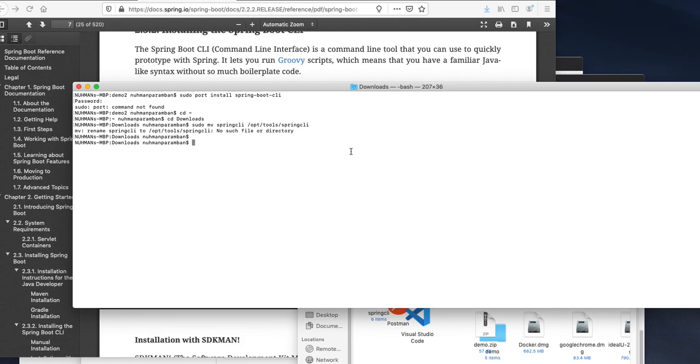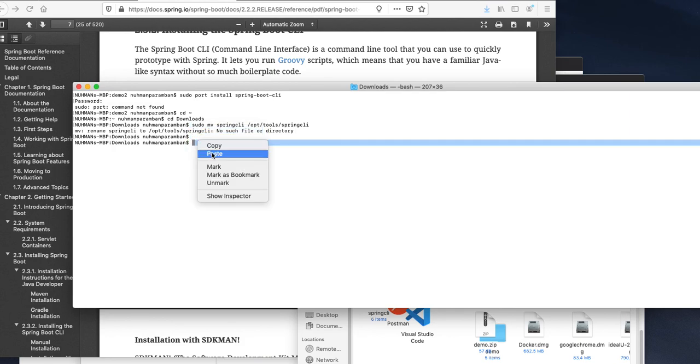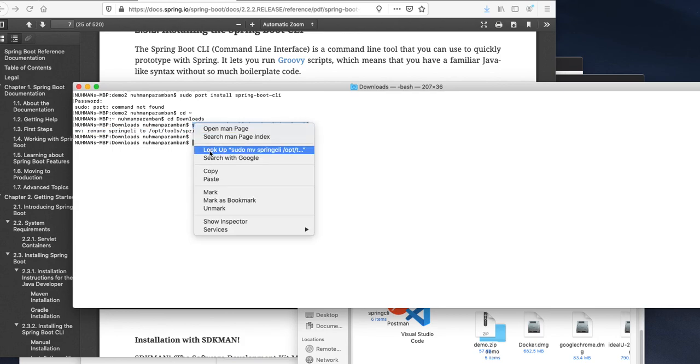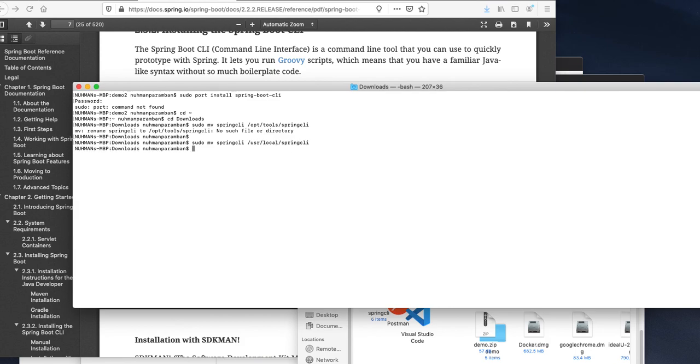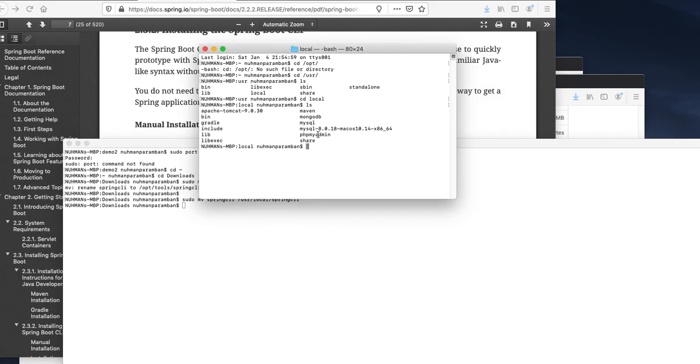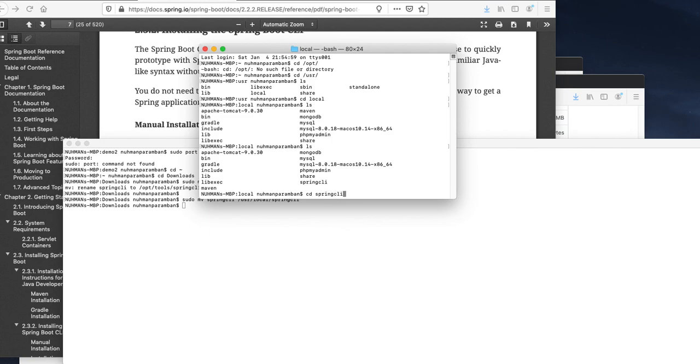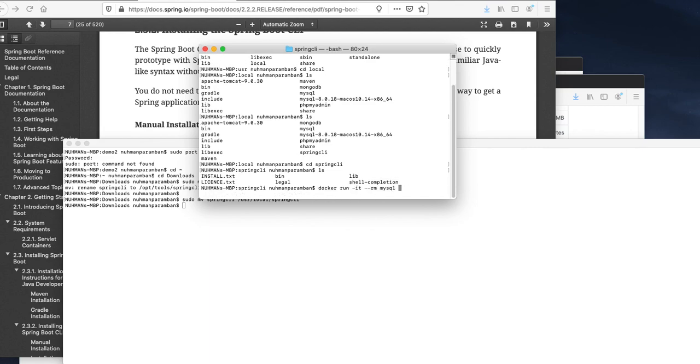I will copy this command again and paste here. There is no opt folder so we are going to local instead of user. Let's move into that location. If we are going here we can see Spring CLI. There will be a bin folder, so that's the home path I need to change. I need to go to dot bash profile and add the path there.